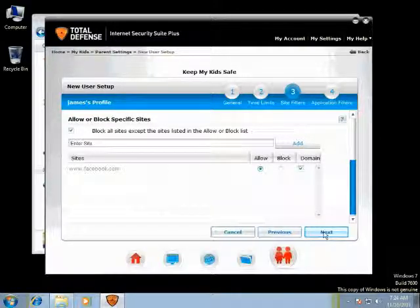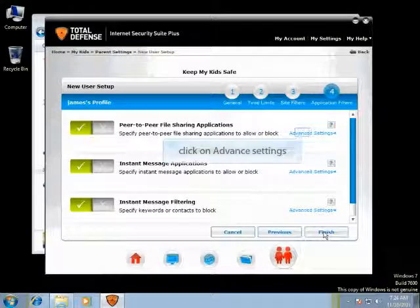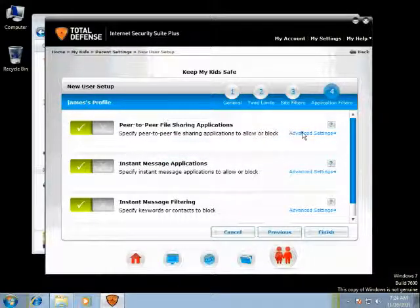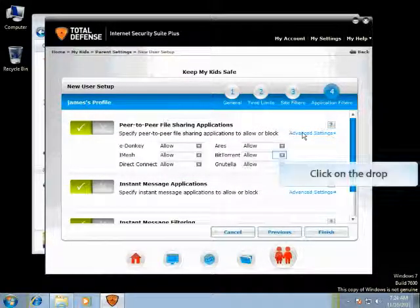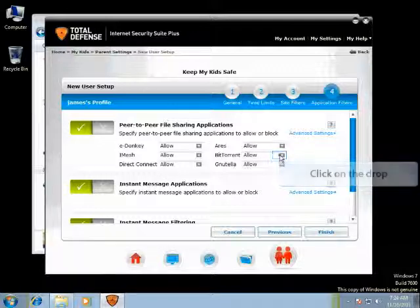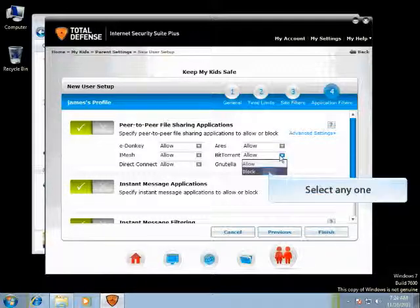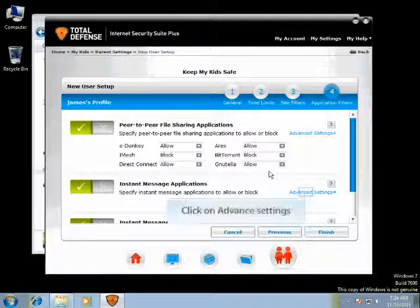Click on Advanced Settings to allow or block file sharing applications. Select one application and click on the drop-down button to change the settings, then select the appropriate option you want to apply.